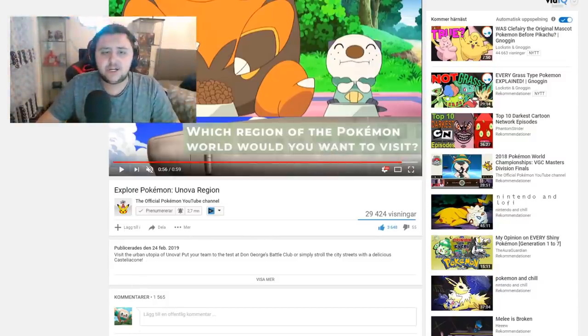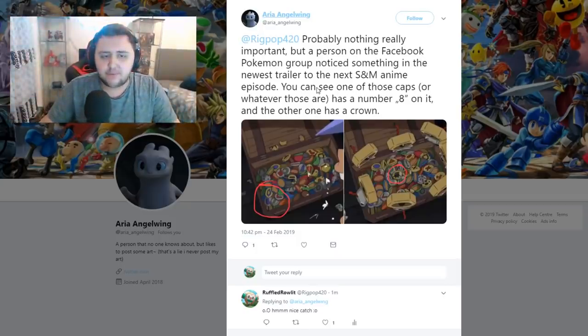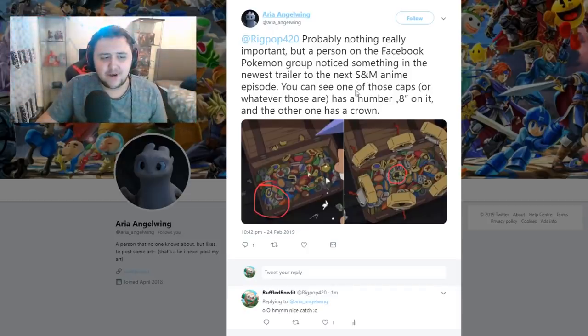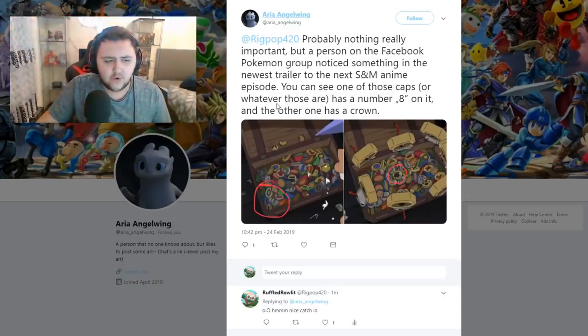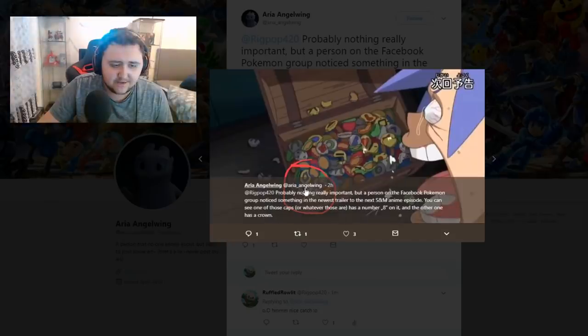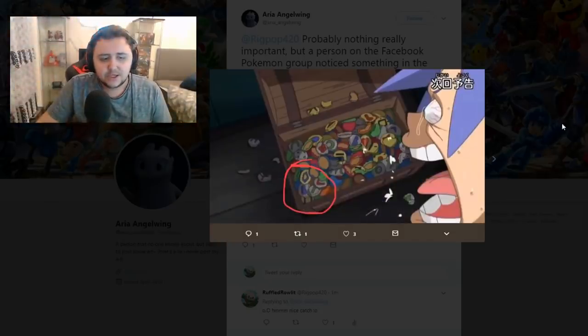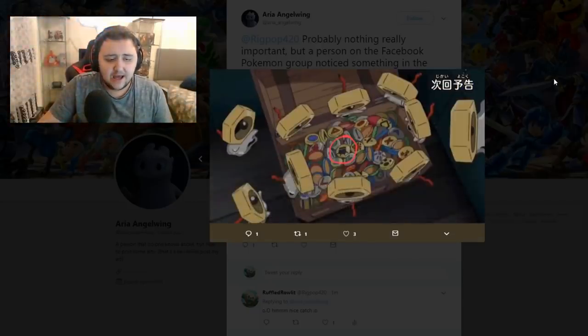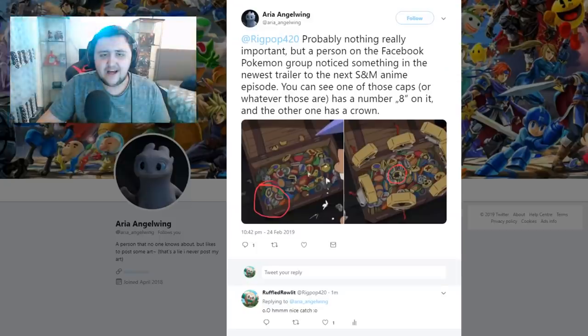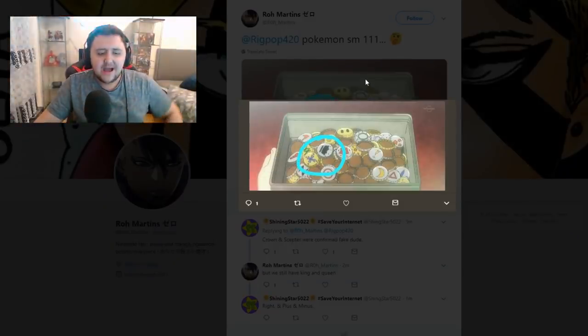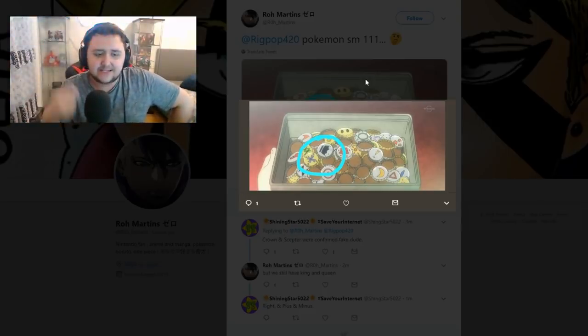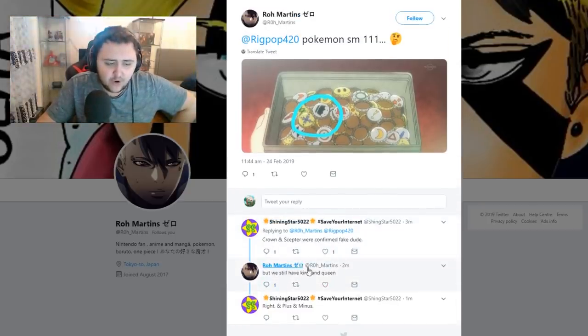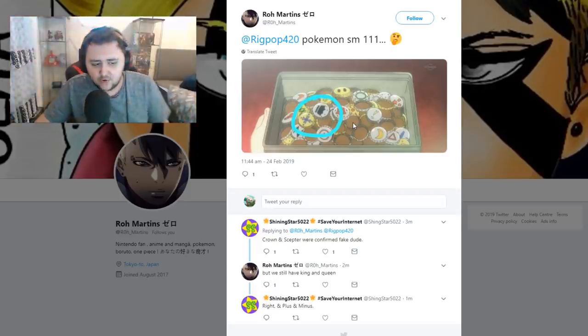This was sent to me by Aria Angel Wing on Twitter. A person on the Facebook page, Pokemon page, group page, noticed something in the newest trailer to the next Sun and Moon episode. You can see one of those caps or whatever those are has a number eight on it and the other one has a crown. If you look down here you'll see there's like one that says eight down there. But you also have one that says I and whatnot. But down here you actually see a crown. And if you look at a different image, you'll notice there's a crown, there's like a cross and a crown, which is very strange.